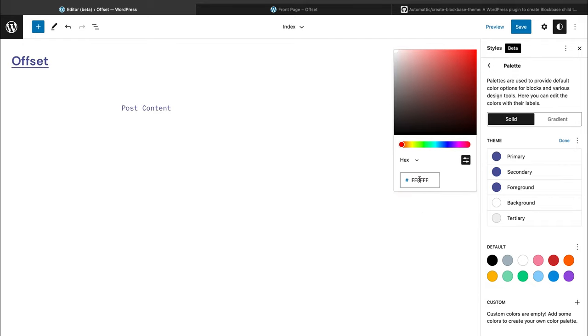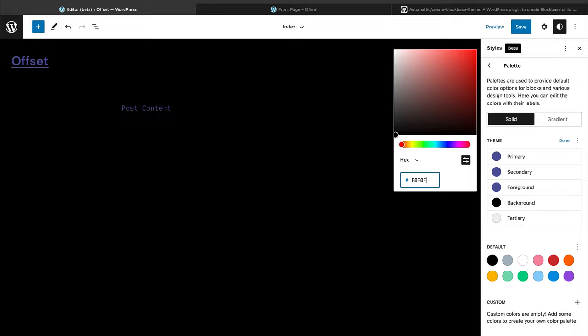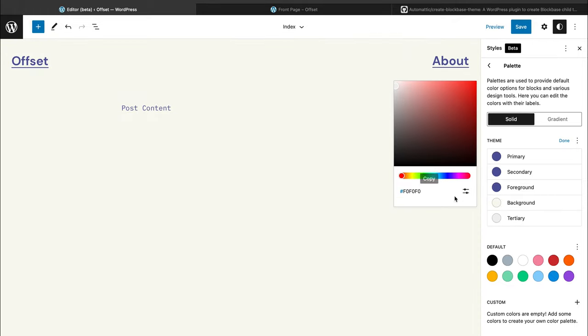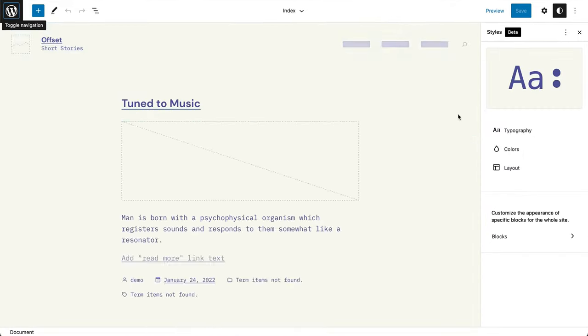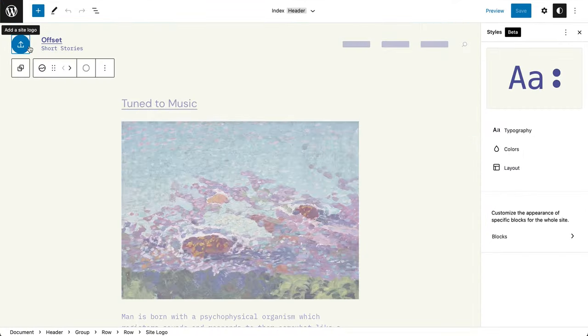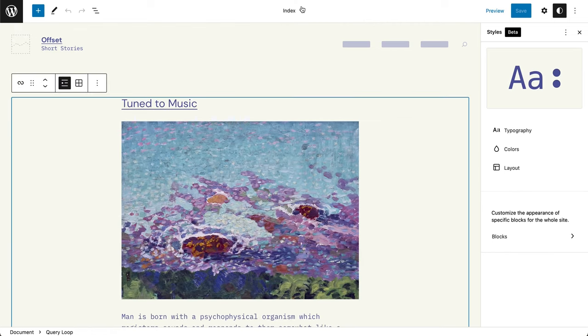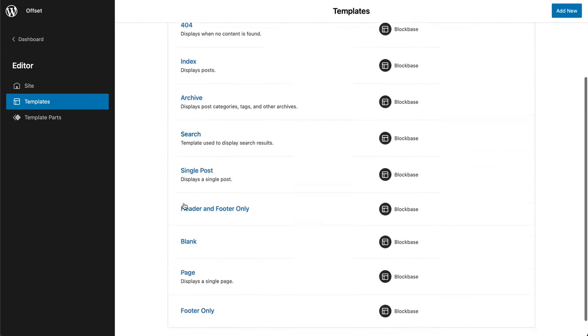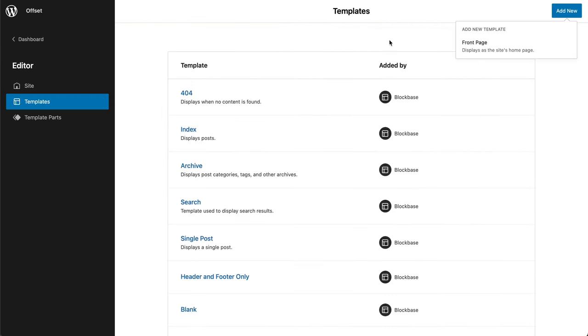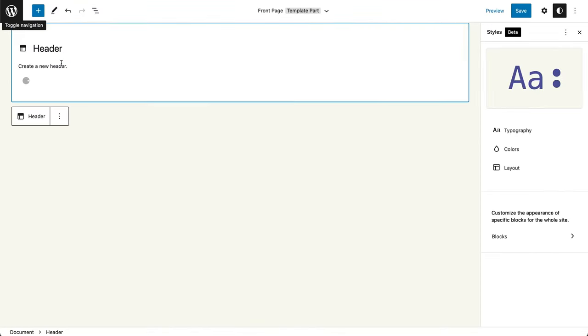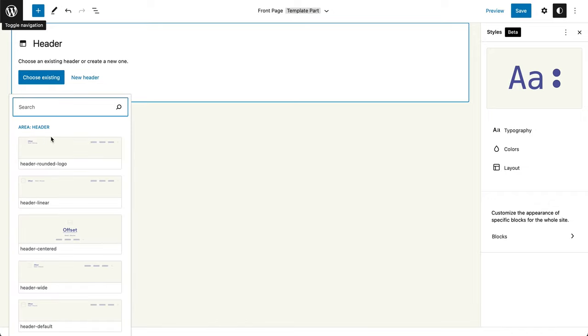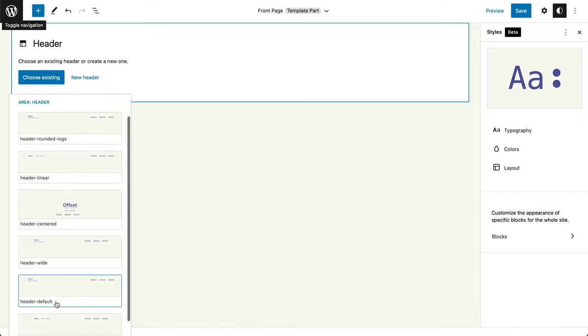This is the exciting part, being able to see the ideas live. The theme I'm building today is called Offset, and it's called that way because of the offset layout of the pages.